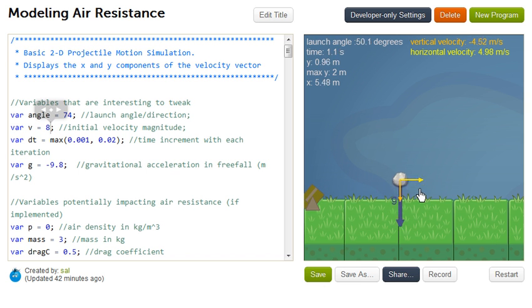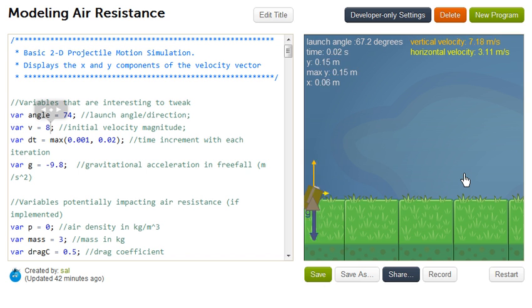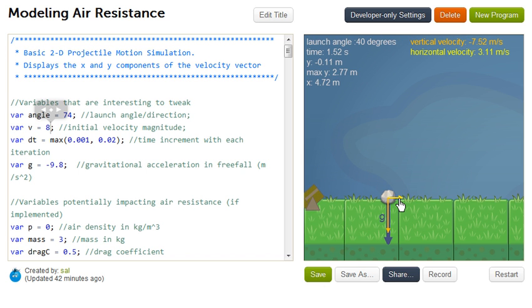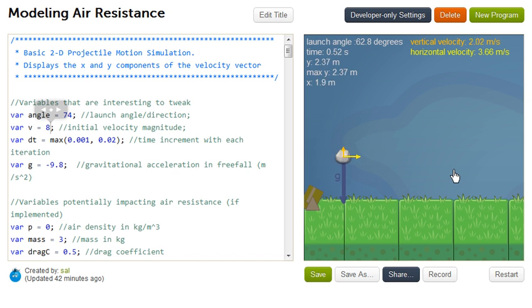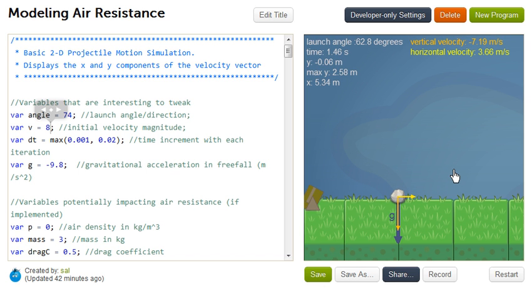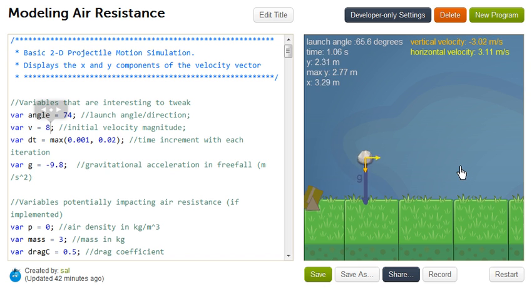You see the vectors that are being plotted around the projectile or on the projectile. The yellow vector is the x component of velocity. And we see that's not changing. And that's because right now we haven't implemented any air resistance. And then the orange vector, the one that's going up and down, that's the y component of velocity.